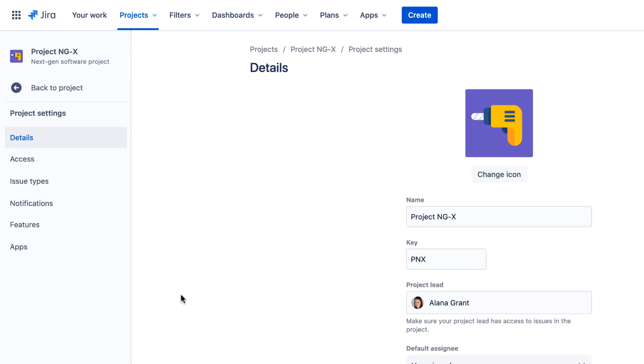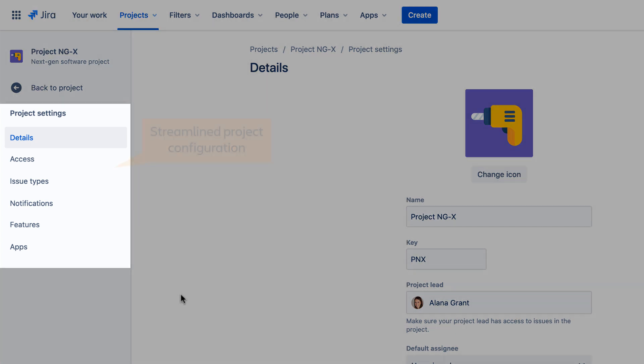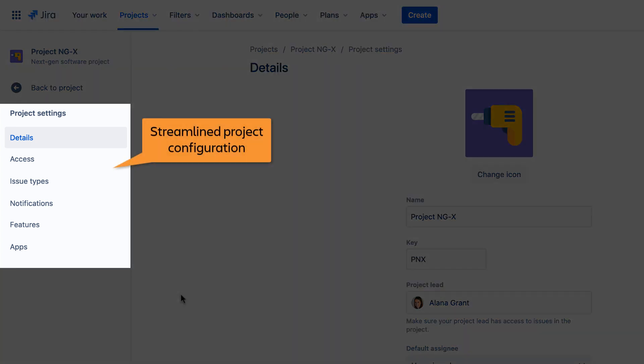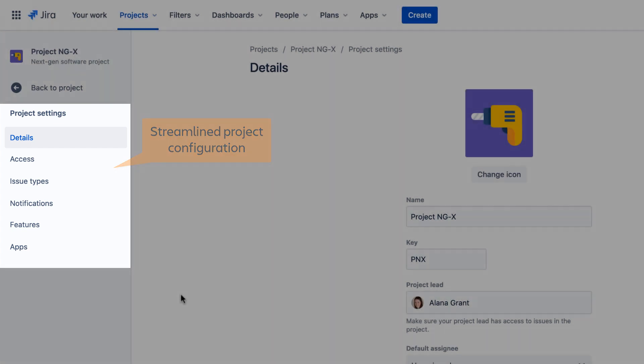Next-gen projects offer a reimagined and streamlined configuration model that makes it easy to tailor a project to meet your team's needs.